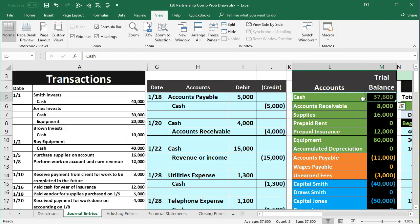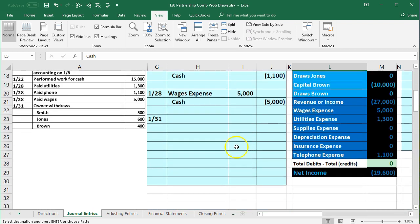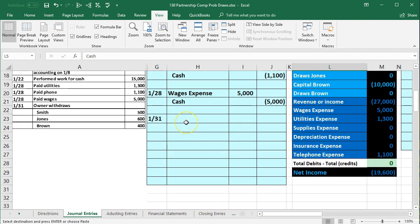Cash is going to go down, so we do the opposite — a credit. I'll copy cash. Now, I could put cash on top with the credit, and I recommend doing that for longer journal entries. But I happen to know there are going to be three draws, meaning four accounts total, so I'll try to put cash on the bottom still.